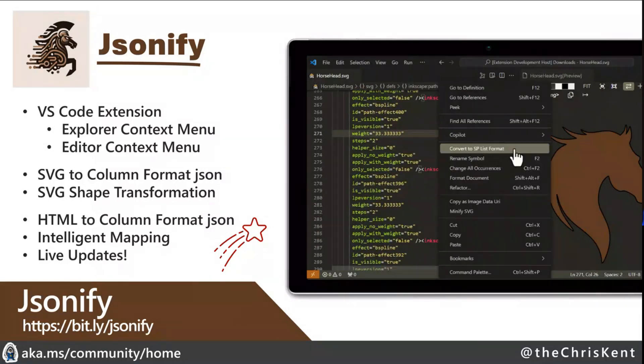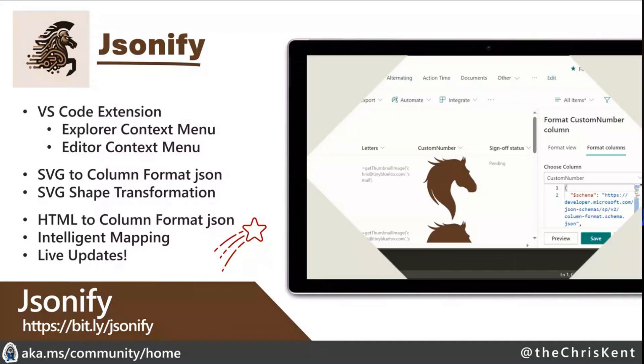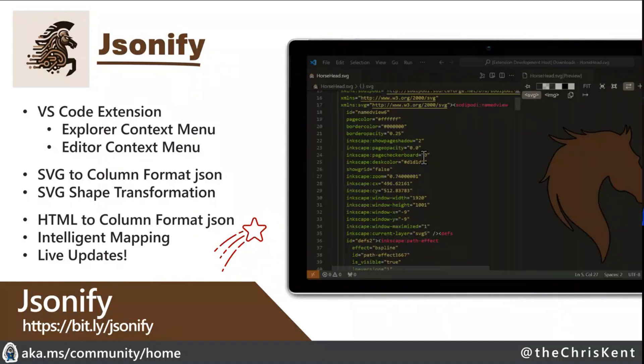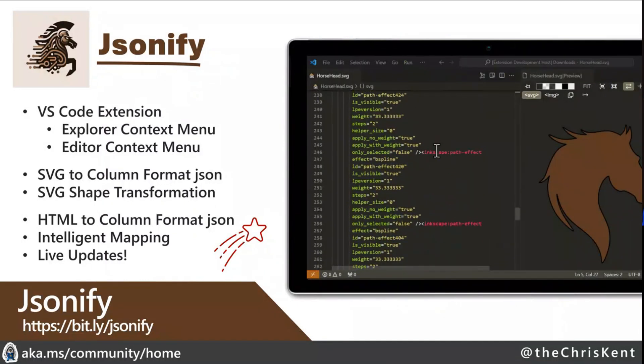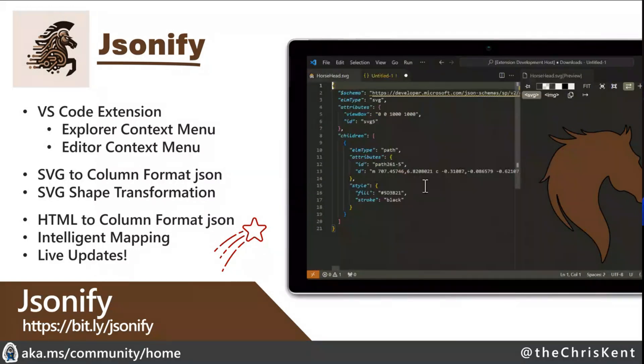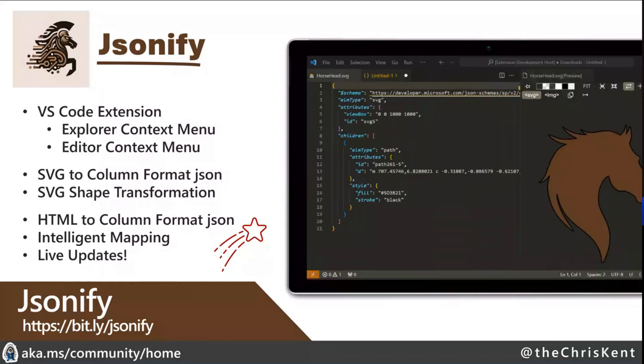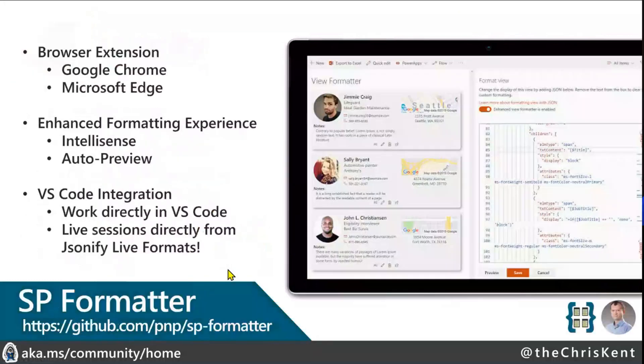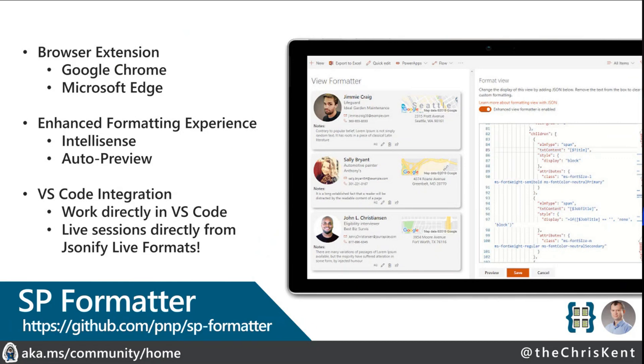Well, it's been updated as of this morning, so now you can do HTML to column formats directly inside VS Code. It's also going to do some intelligent mapping on that, so it's going to find elements that don't belong and bring those over but also some default styling with those to try and make them closer to what they should be. We've also added live updates. Another tool I want to mention is SP Formatter, which is awesome. Sergey has put this together for us, part of the PnP team. This is a Chrome or Microsoft Edge extension, but it also has a VS Code extension which is the part that I'm going to be showing off today because that works really well with Jsonify live formats.